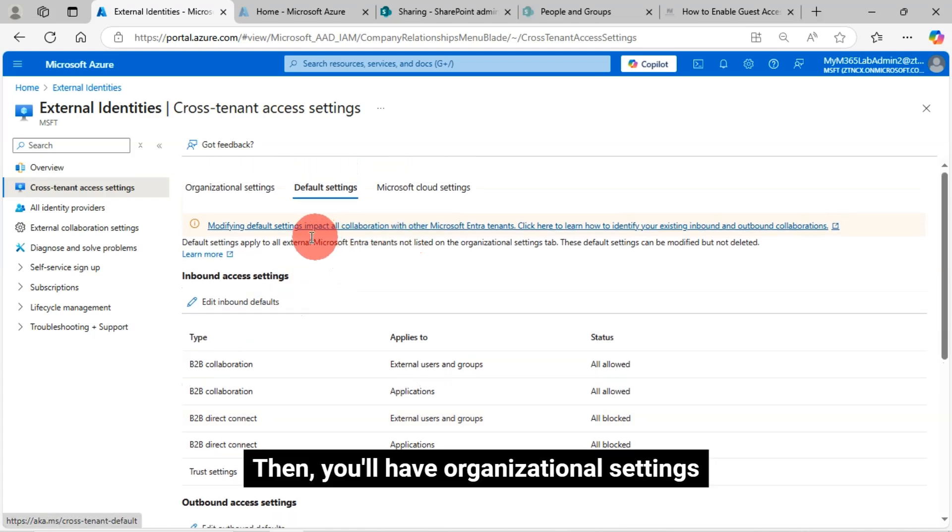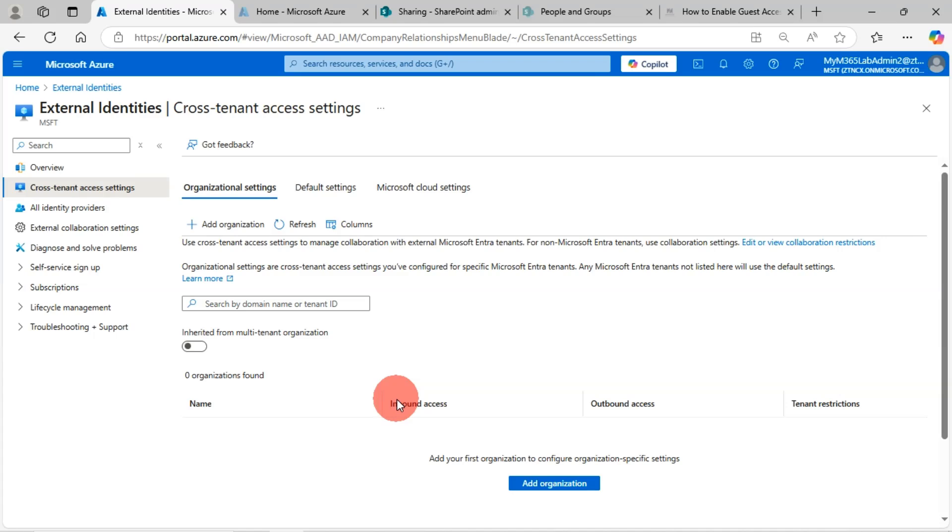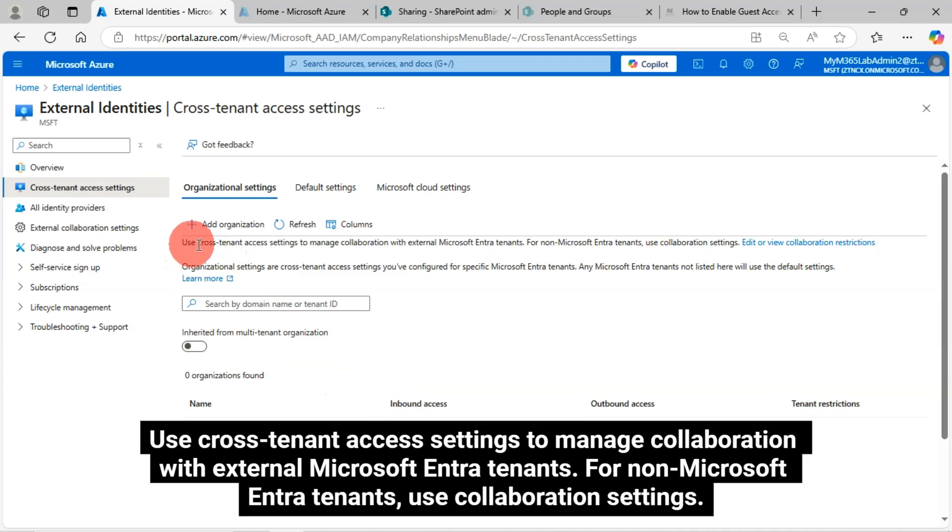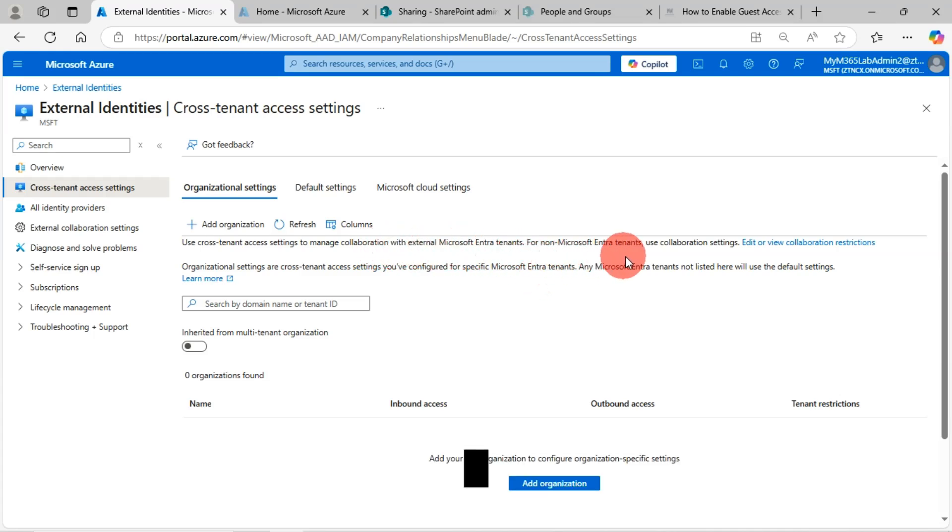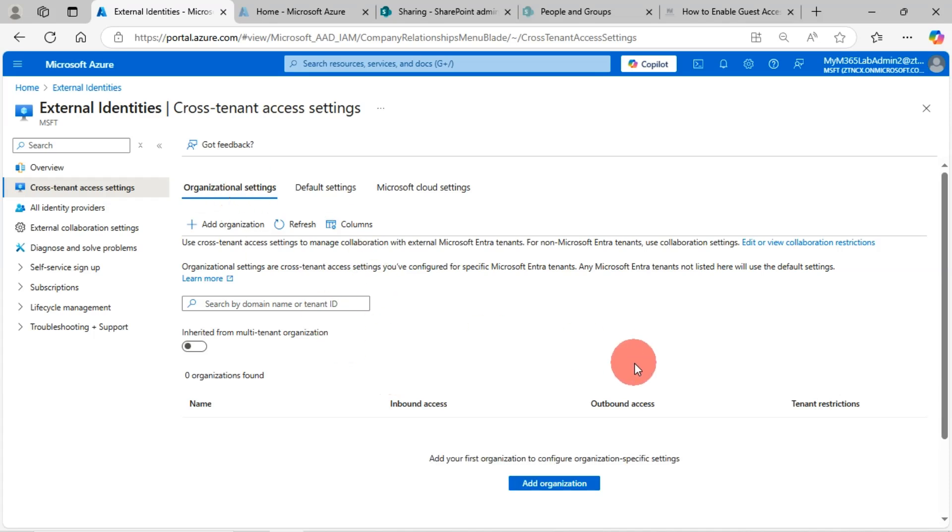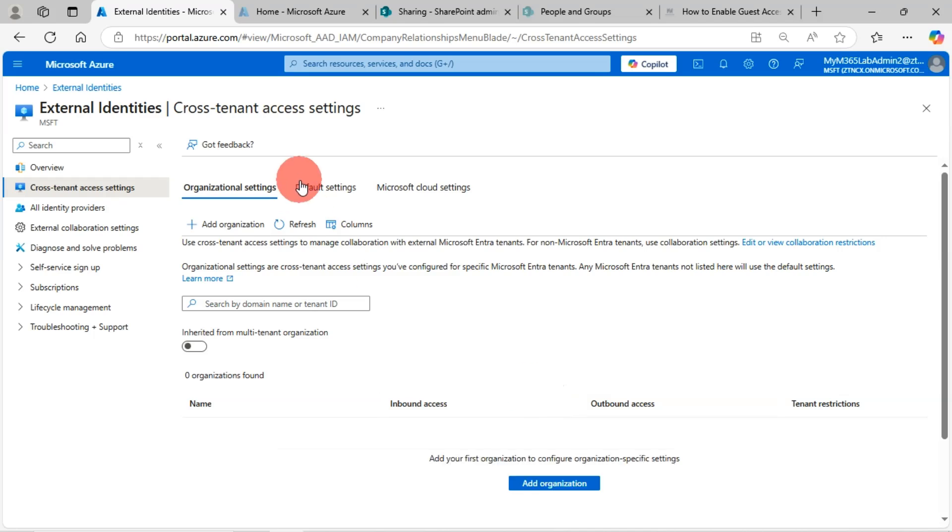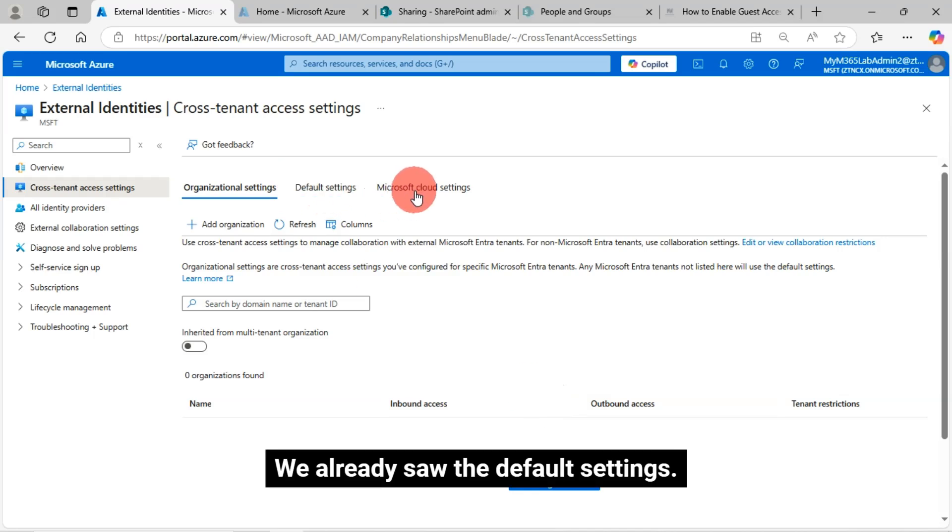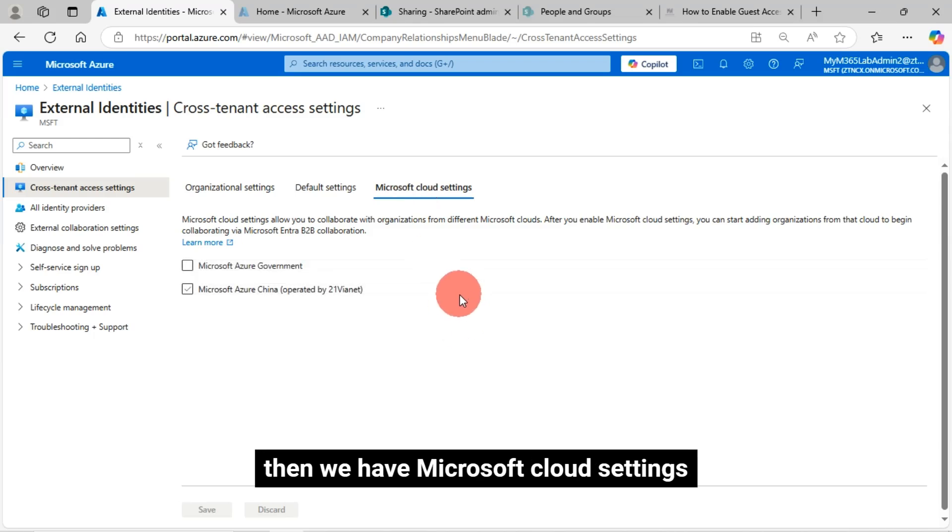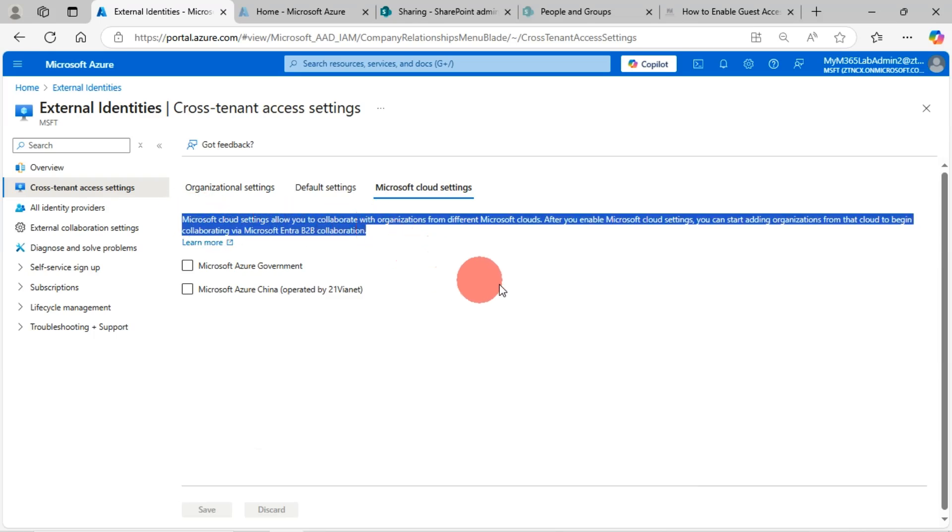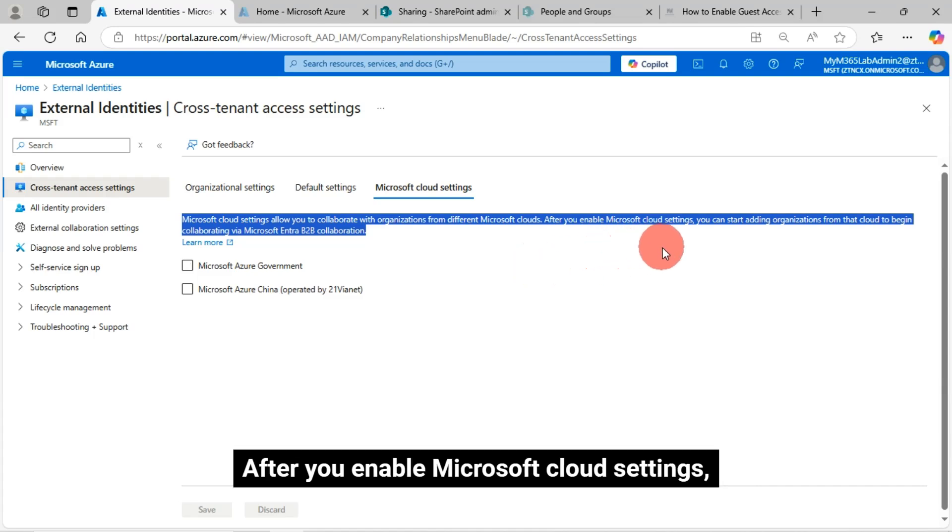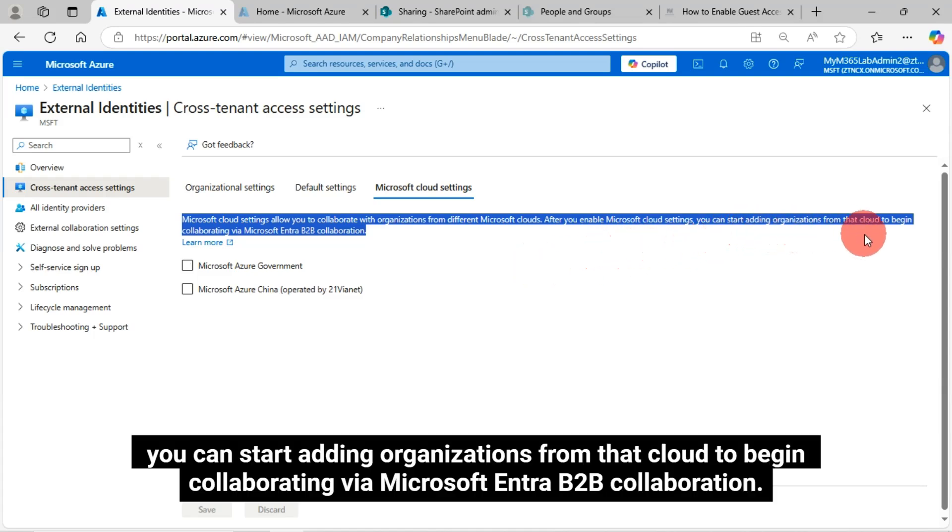Then you'll have organizational settings. Use cross-tenant access settings to manage collaboration with external Microsoft Entra tenants. For non-Microsoft Entra tenants, use collaboration settings. We can collaborate with other tenants from this configuration. You can add organization here. We already saw the default settings. Then we have Microsoft Cloud settings. Microsoft Cloud settings allow you to collaborate with organizations from different Microsoft Clouds. After you enable Microsoft Cloud settings, you can start adding organizations from that cloud to begin collaborating via Microsoft Entra B2B collaboration.